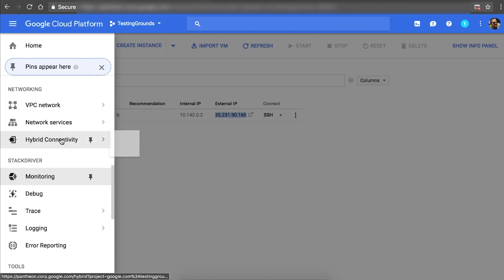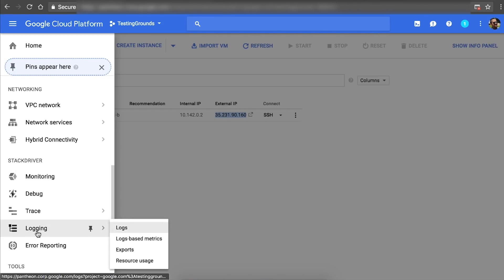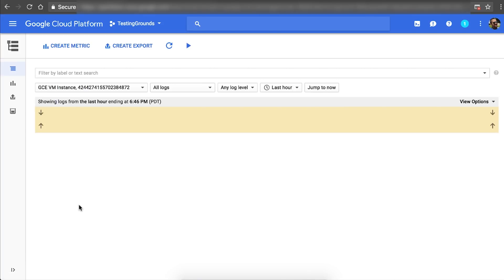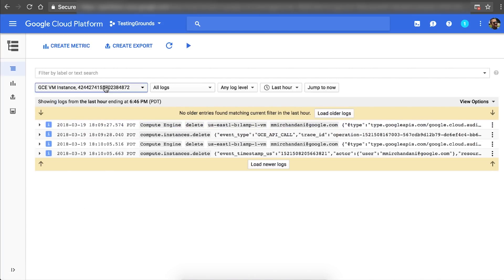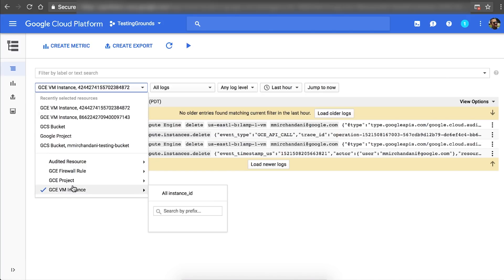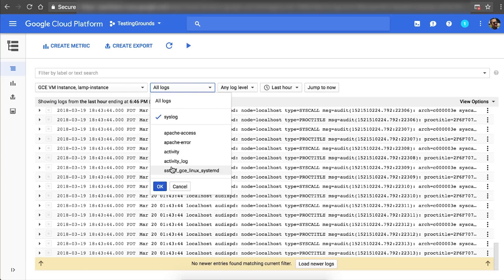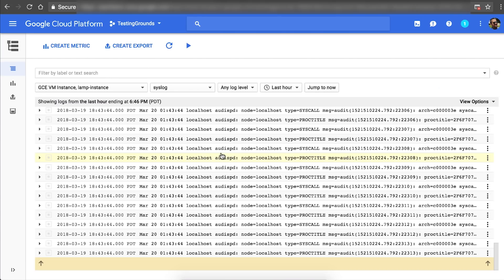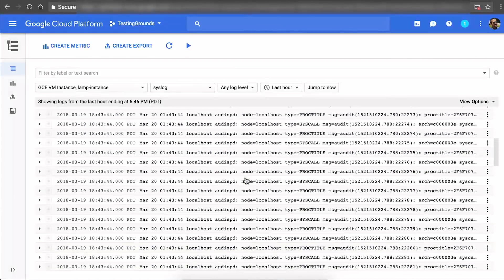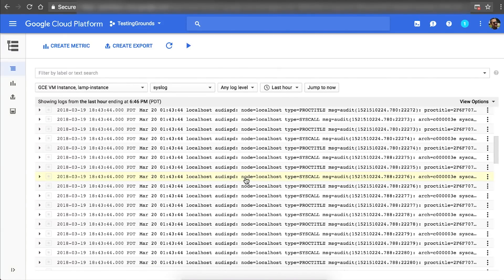Now the next part we'll look at is the actual logging. If we come here and click on Logging, we can see the default logging interface, which is also using Stackdriver. On this dropdown, we can choose what instance we want to look at — in our case, lamp instance. In the subsequent filter, we'll choose syslog. Once we set that filter, we can see all the different things that have been sent to syslog, measuring whatever applications might be using or anything else that gets sent to syslog. Just like that, you can set up logging, monitoring, and more.